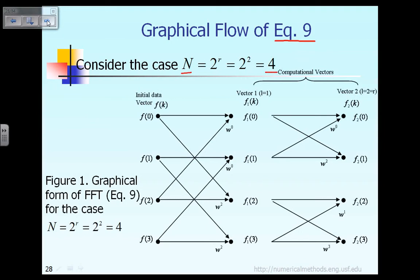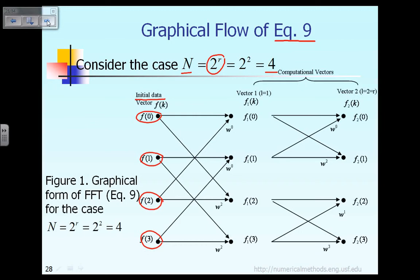For now, we assume that the number of data points, capital N, has to be in the form of 2 raised to the power R. So if N is equal to 4, it means R must be equal to 2. Here in this picture, the way we start is: initially you have data — the values of F0, F1, F2, and F3 — and they are given. These are the values of the periodic function F at some discretized time.